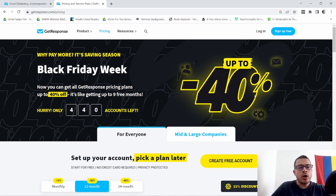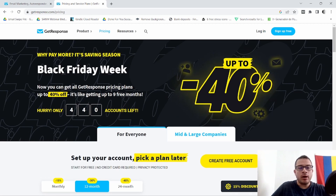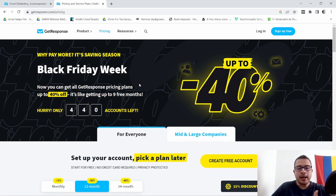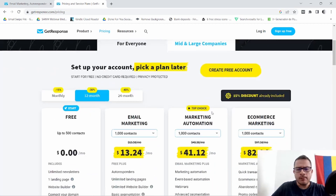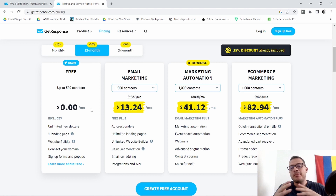All right, so here we are. This is GetResponse's pricing page. As you can see right here, they are having a sale — this is a Black Friday sale that they have, they're doing 40% off. But if we come down here, I'm going to start with the free plan, which is the plan that pretty much everybody starts with.